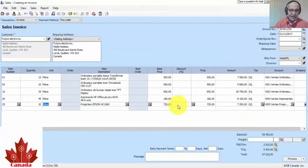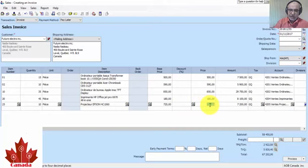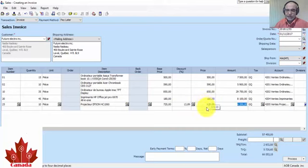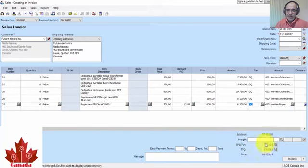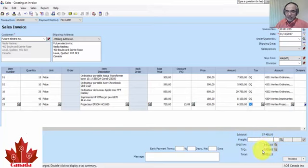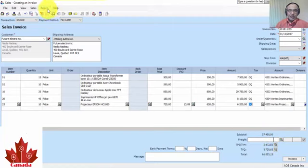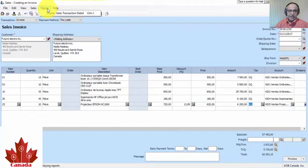And finally, we choose the projector Epson, only 10, 620.